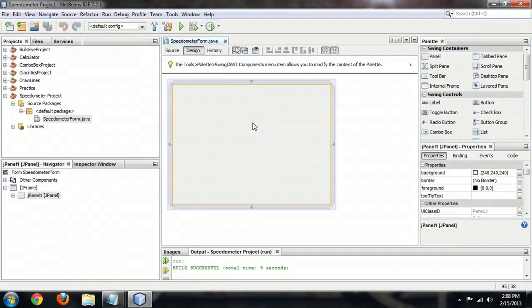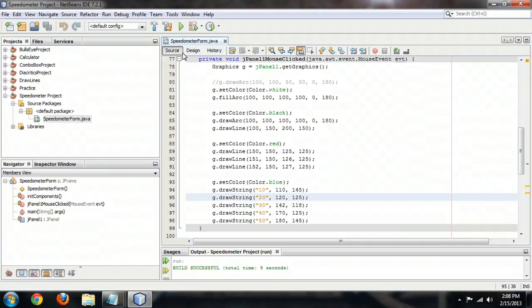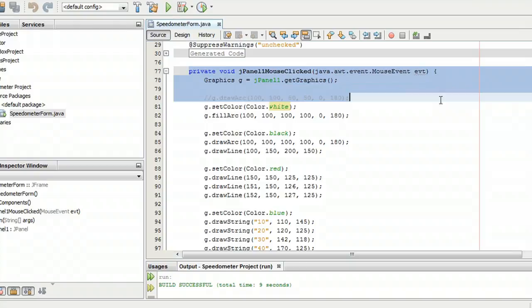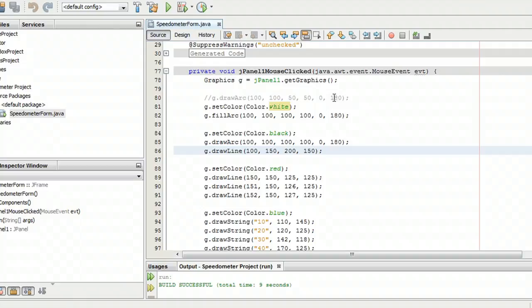All of the real action happens over here in the code panel. You can see right here I've got an event listener for when somebody clicks on the panel. And that's the code that we're going to use to kick off this drawing.